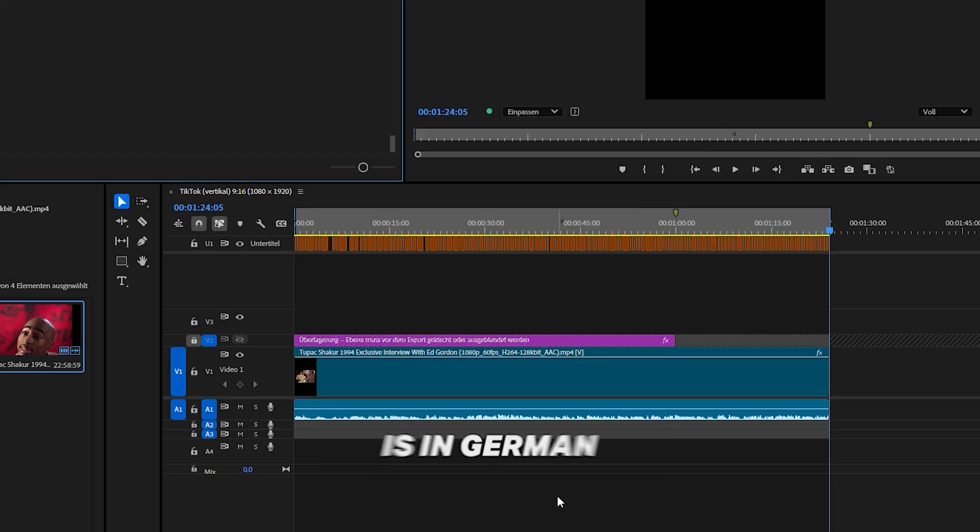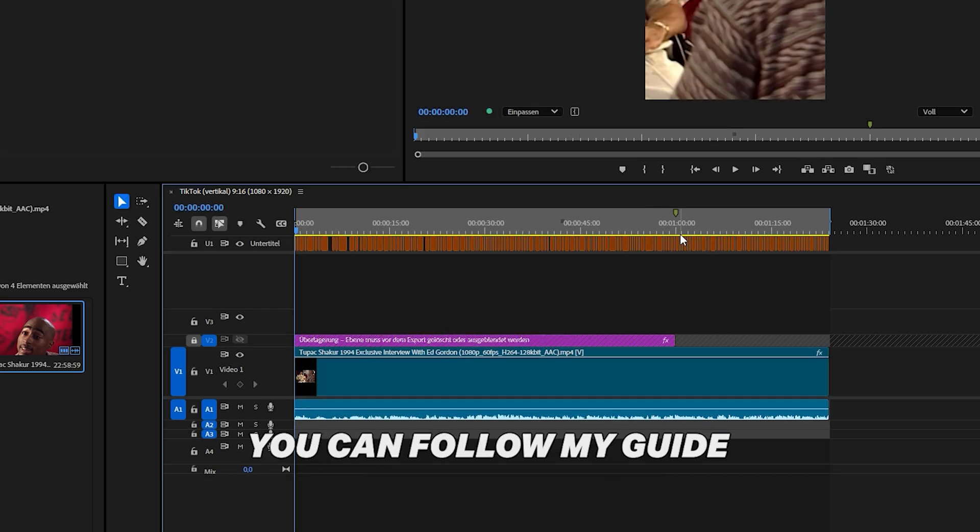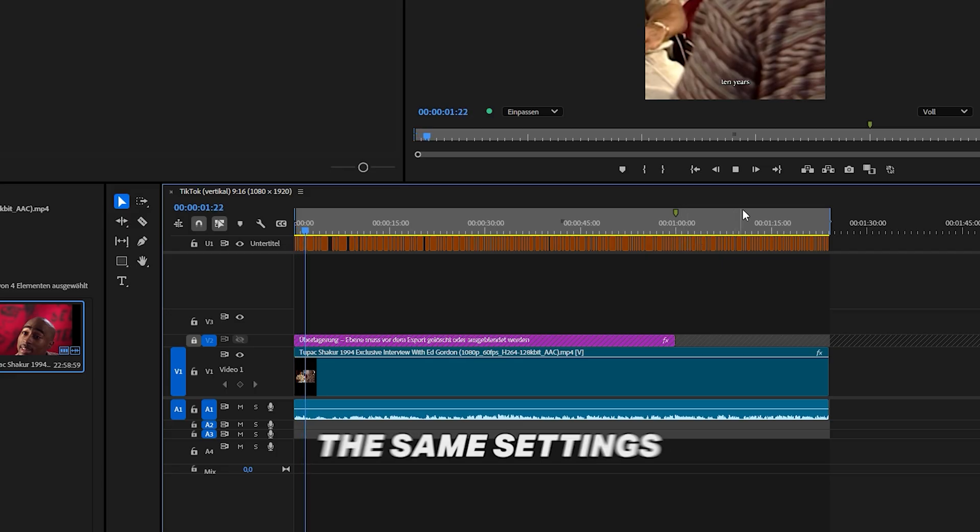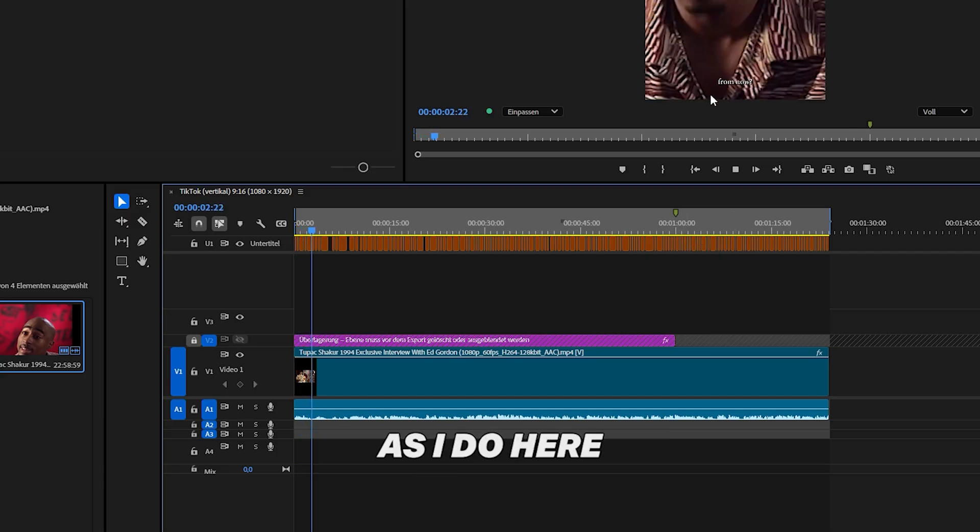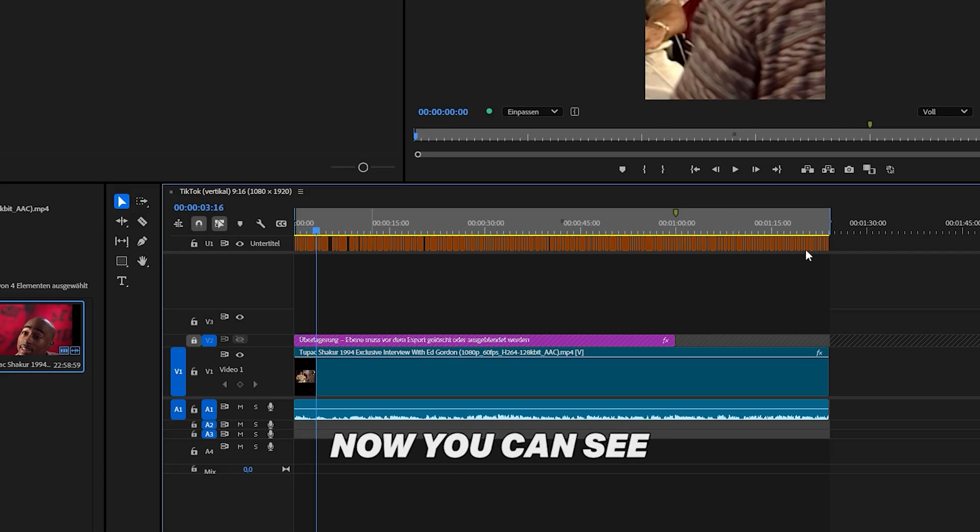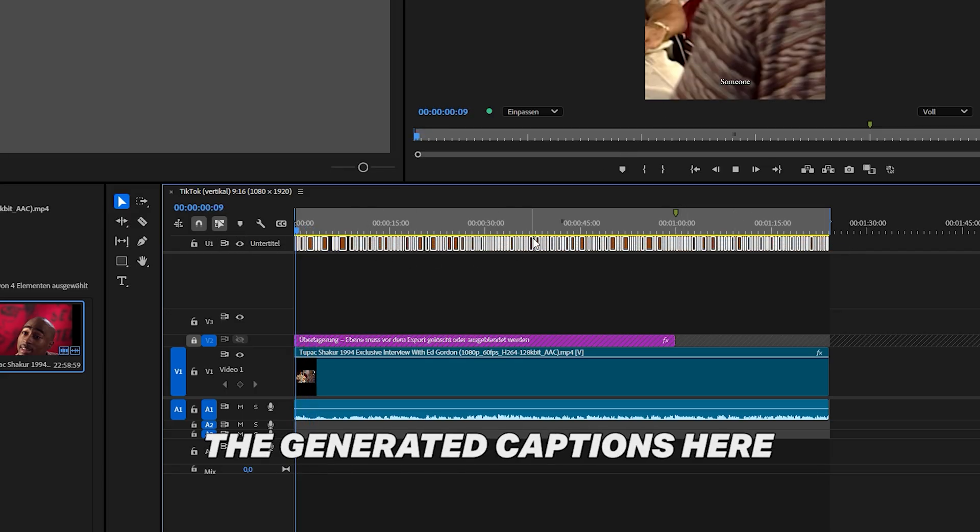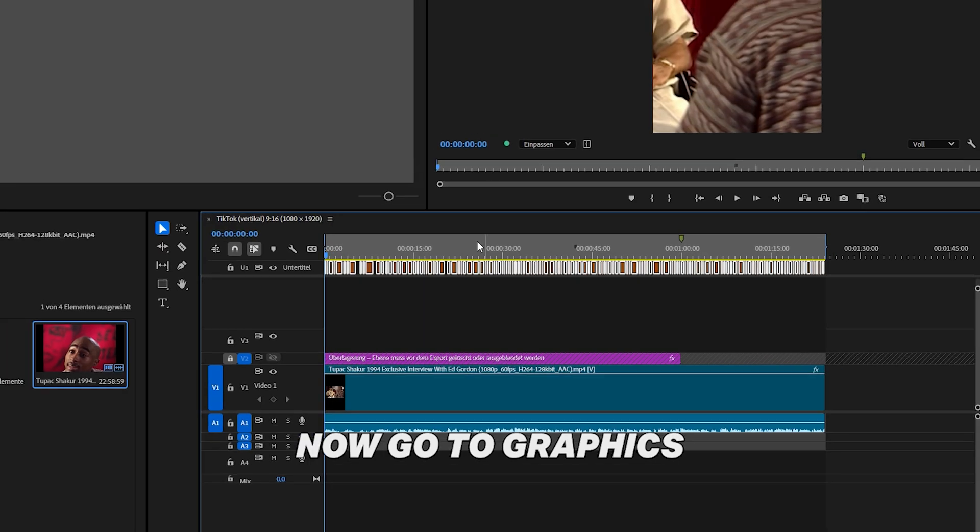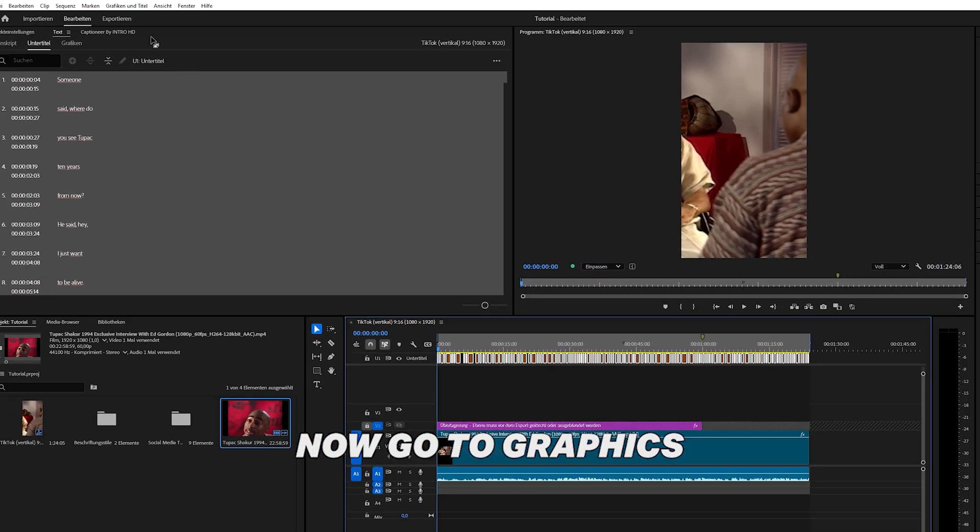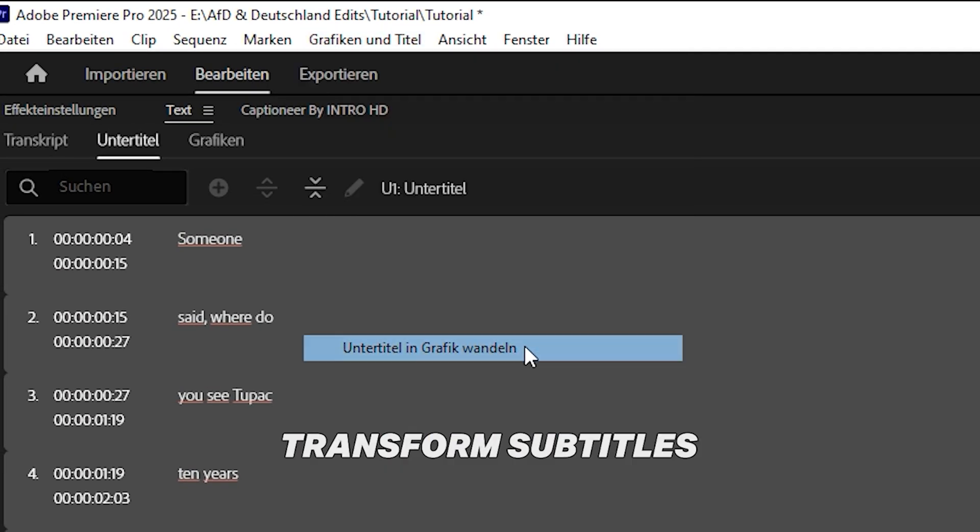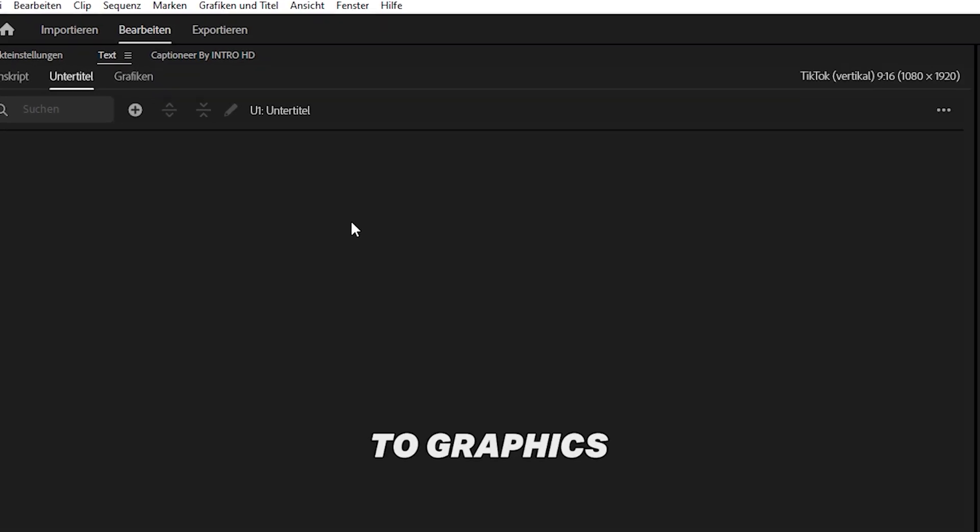This Premiere Pro is in German, but don't worry, you can follow my guide and just click the same settings as I do here. Now you can see the generated captions here. Now go to graphics and titles, transform subtitles to graphics.